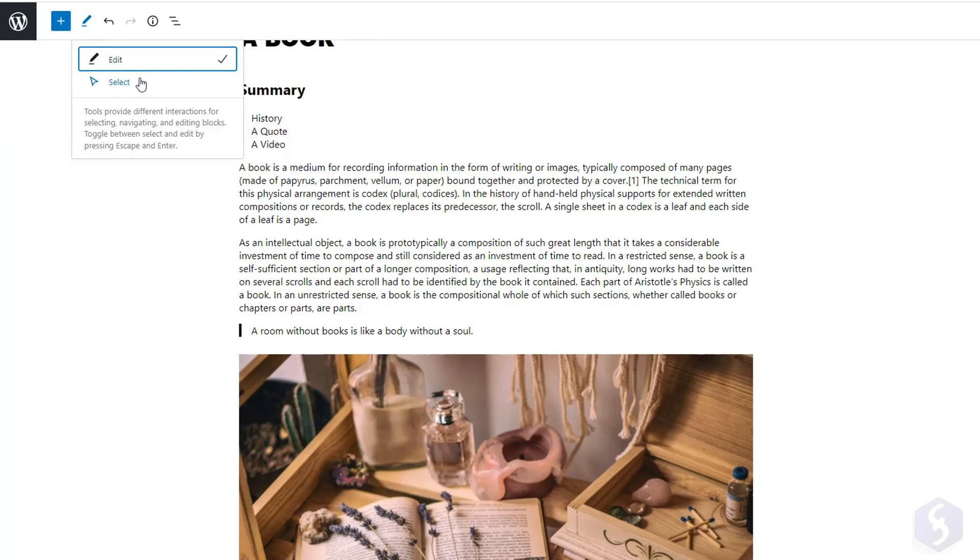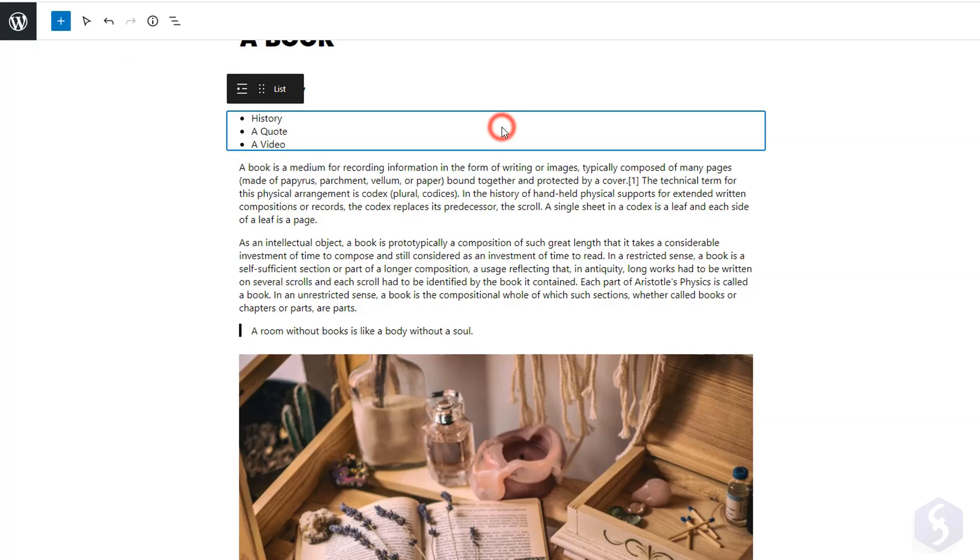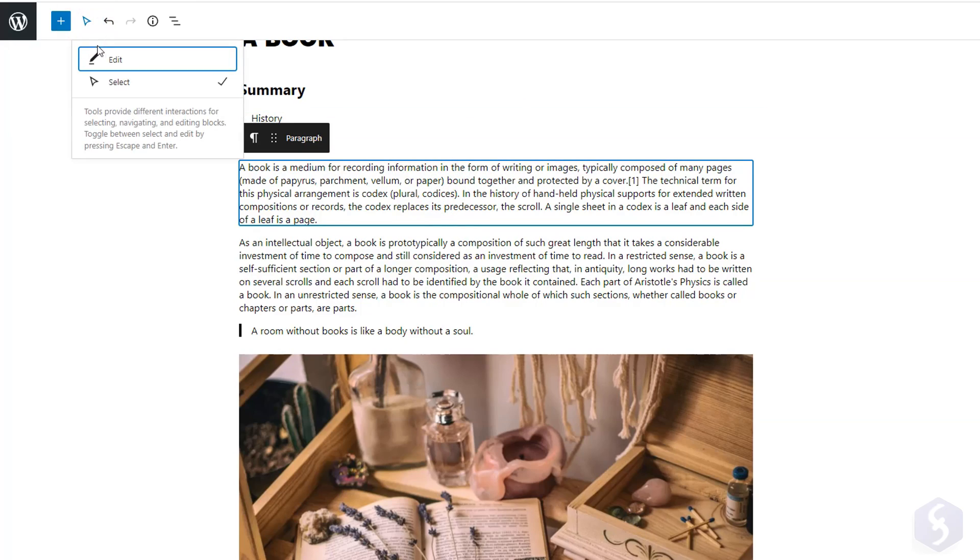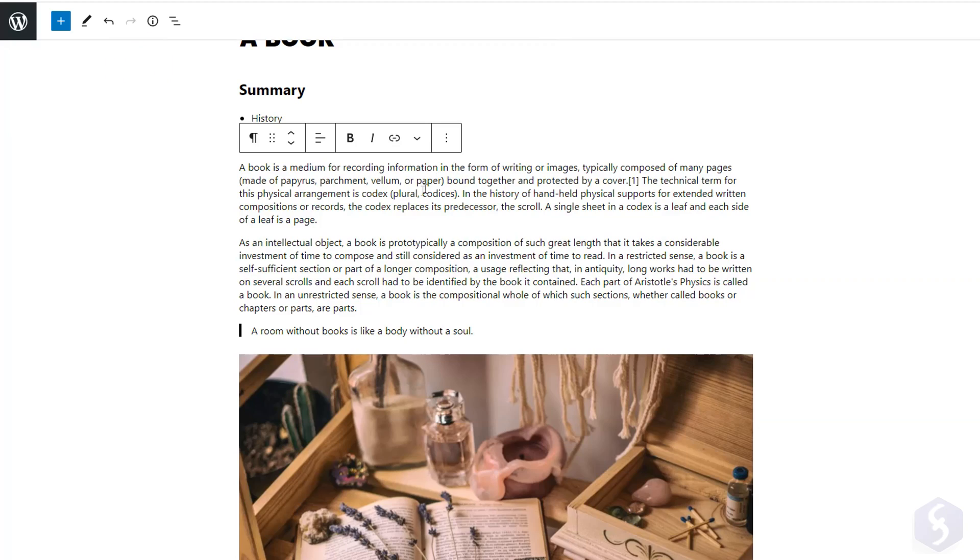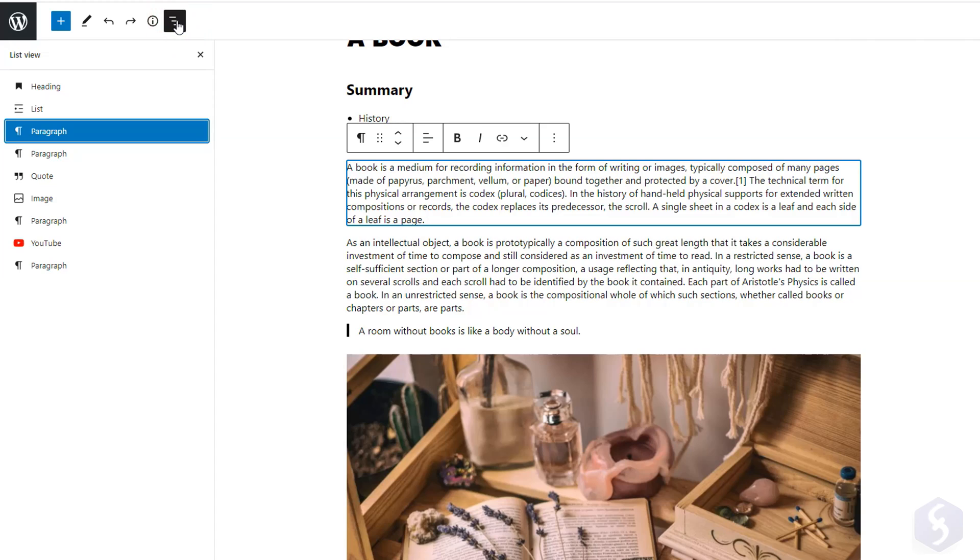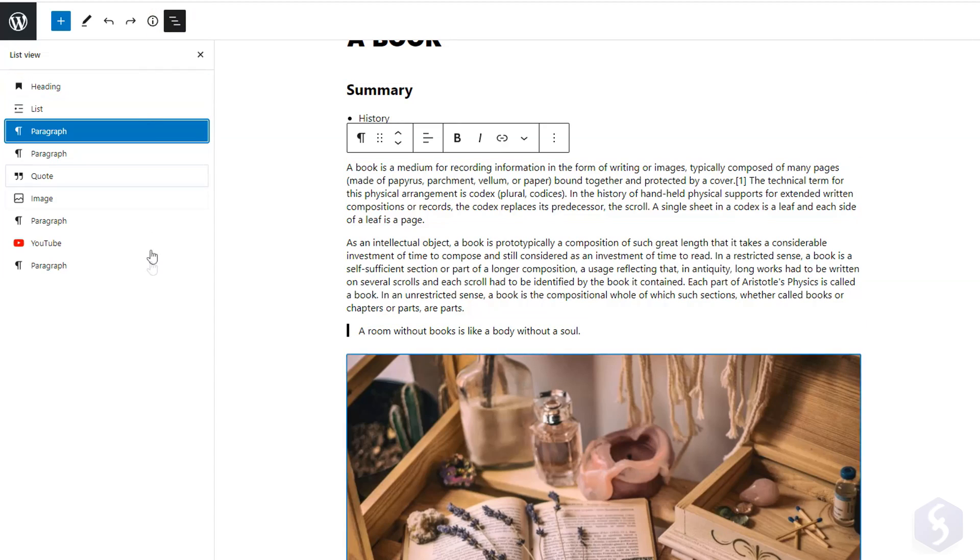In the top left corner you can switch to Select mode to select any block without interacting with its content. And return to Edit mode to modify each block in detail. Use the Undo and Redo buttons to undo, redo actions made. And open the list view to check out all the blocks composing your post.